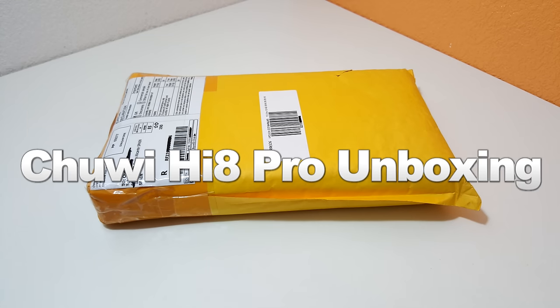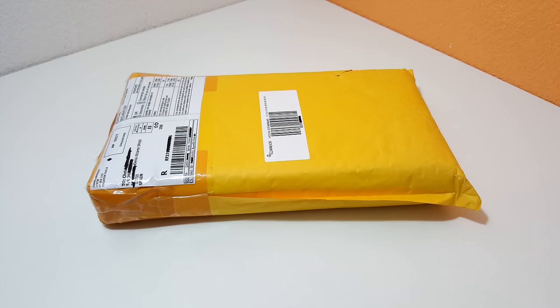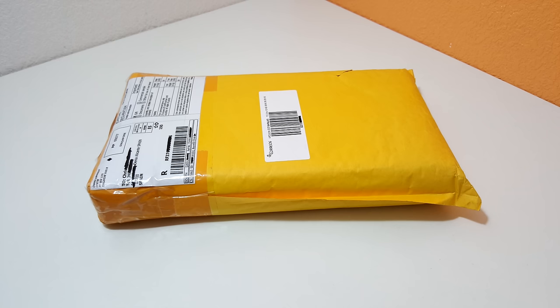Hi, Chris here with the Chuwi HI8. It finally arrived. Now I've been waiting a long time for this one. This, if you recall, was actually delayed by Chuwi because they had some problem with the display. I don't know what the problem was, but anyway it's finally here.